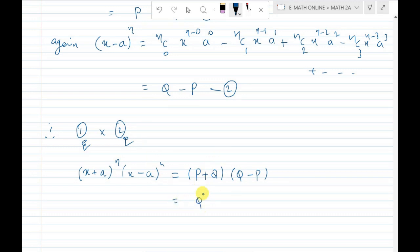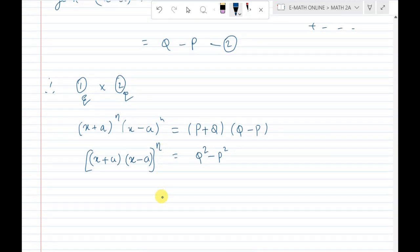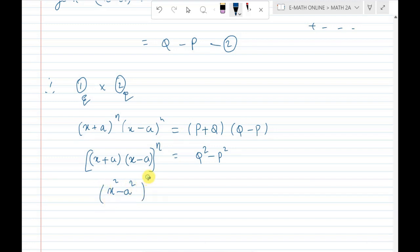Now (x + a) into (x - a) equals x² minus a². So we get (x² - a²)^n equals q² minus p².